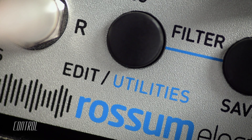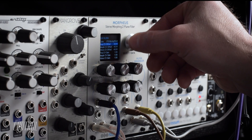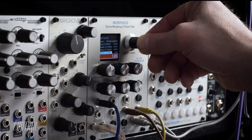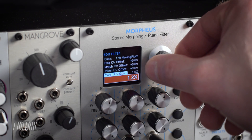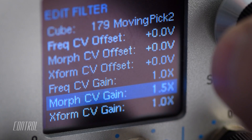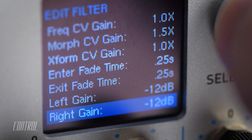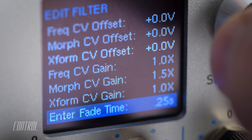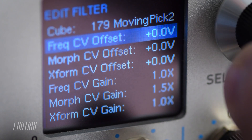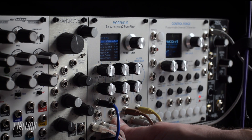To edit cube parameters, simply press the edit button. Turn the encoder to scroll through and highlight the various menu options, then press the encoder to select. Turn the encoder to change the value, and press again to accept the change. The edit menu can be used to set the input and output levels, or change the time it takes to fade in or out when switching between cubes. It's also possible to offset and scale CV control of the frequency, morph, and transform knobs. To exit, press the edit button again.